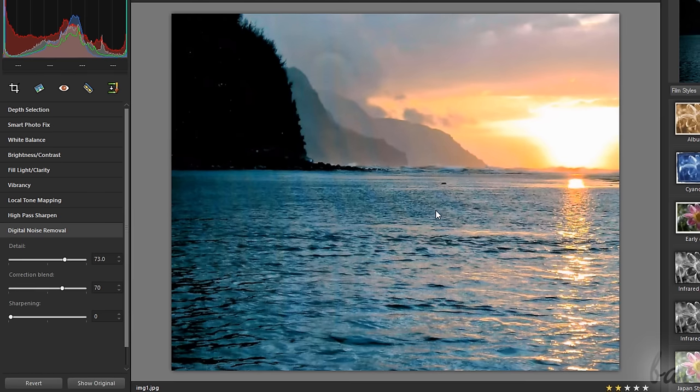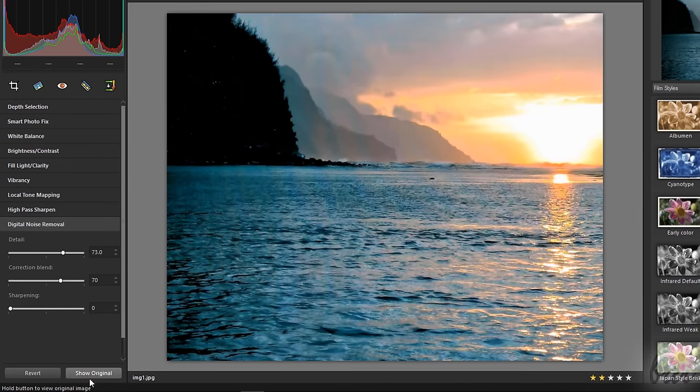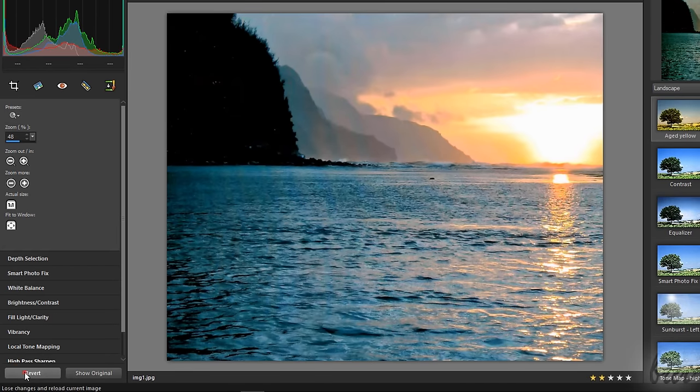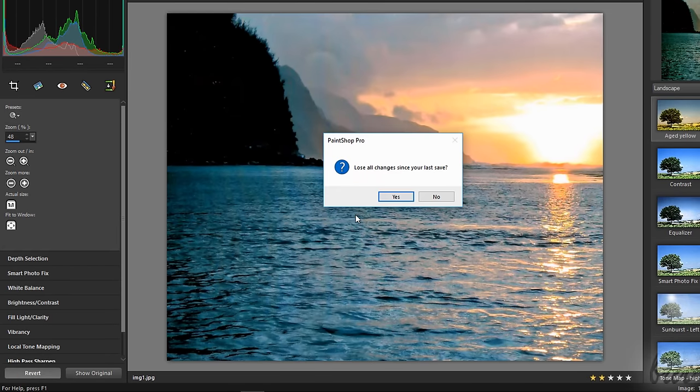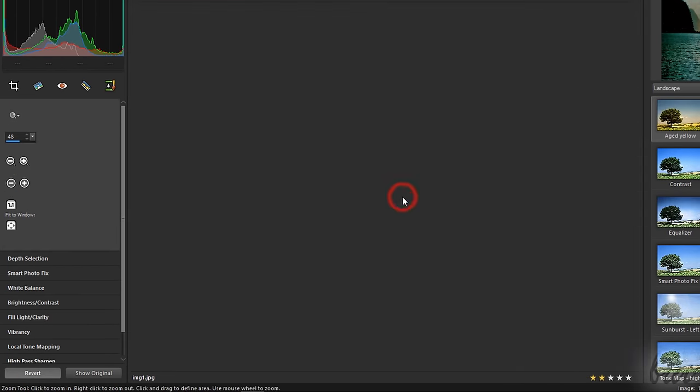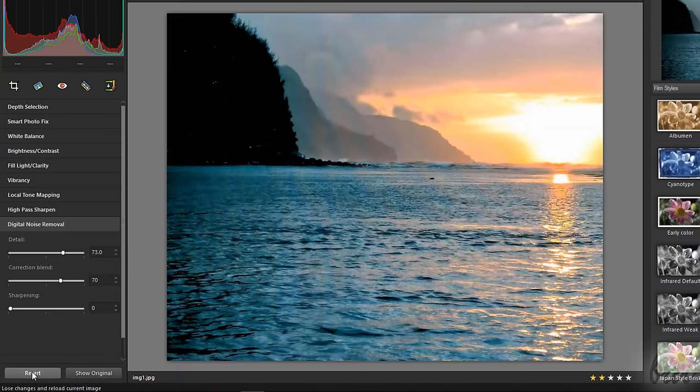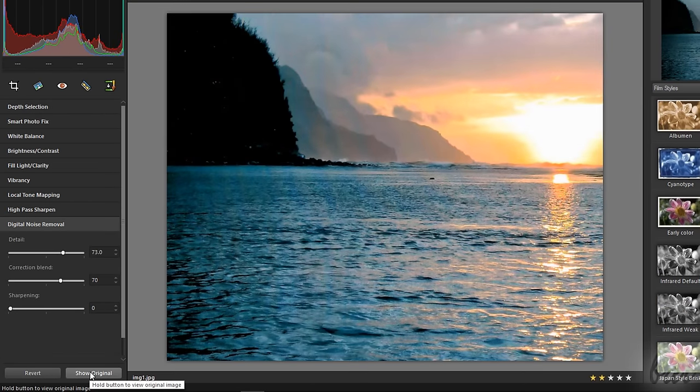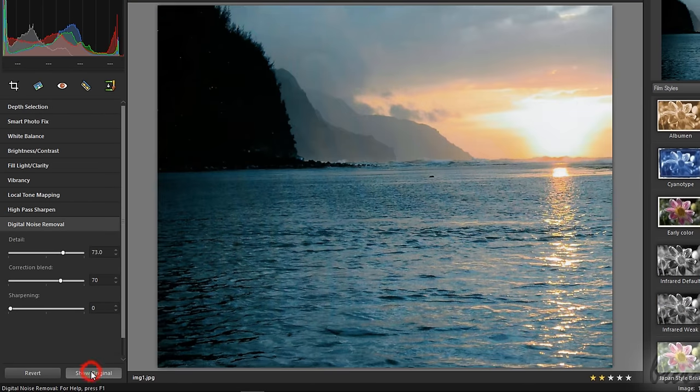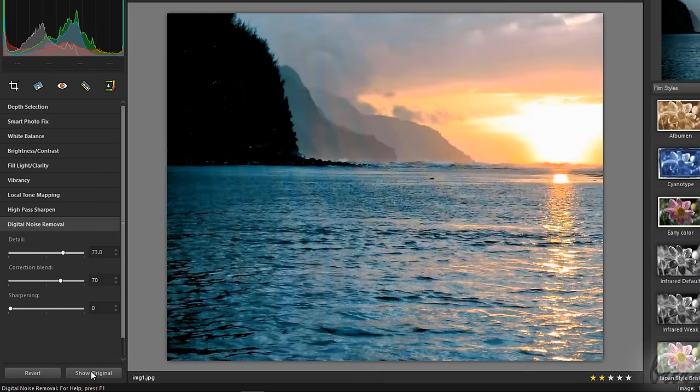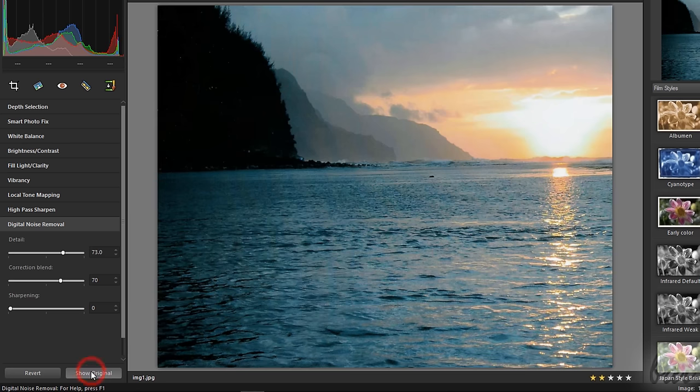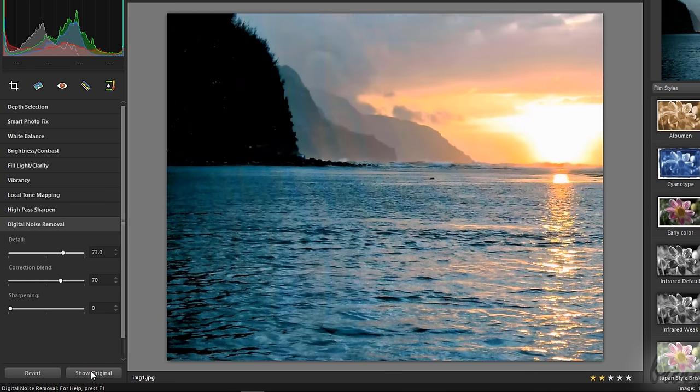At the bottom of the Adjust palette, you have two buttons. Use the Revert button to reset all the modifications on the picture, which comes back to its original appearance. Click and hold on the Show Original button to show the original picture on the preview, in order to make comparisons between its original appearance and the final effect of all our modifications.